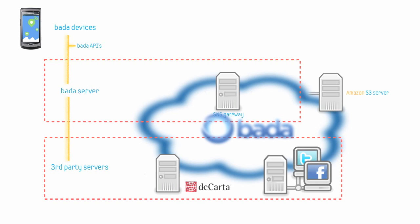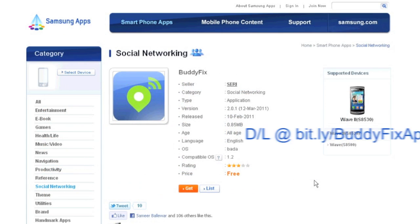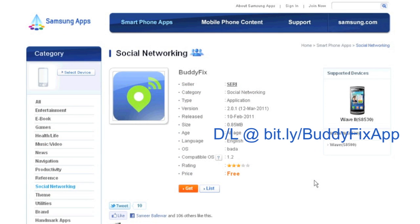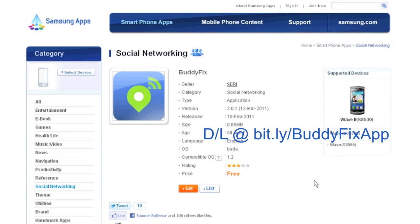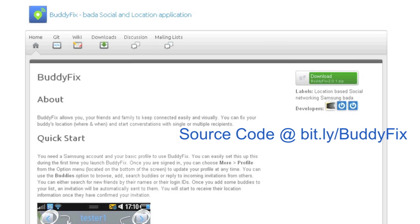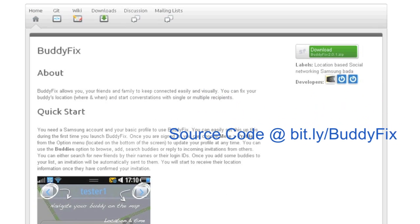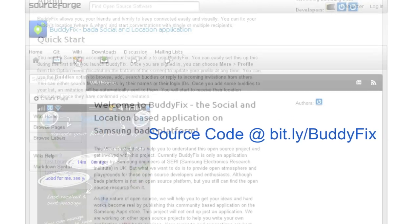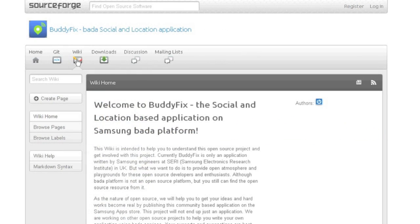We'll explain the role of the Bada server and set the scene for the rest of the videos in our social networking series by introducing BuddyFix, our location-based social networking application. BuddyFix is now available as an open source project ready for you to use as the basis for your own innovative location-based social applications for Bada.